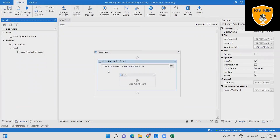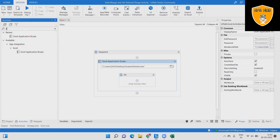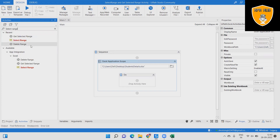Then create the variable in the Properties Panel, in the Output Panel inside the Workbook. Step 4: Add a Select Range Activity to select the range from the Excel Workbook.